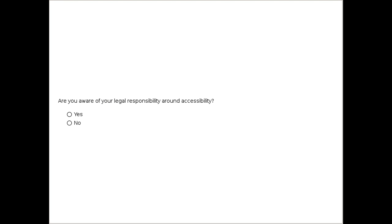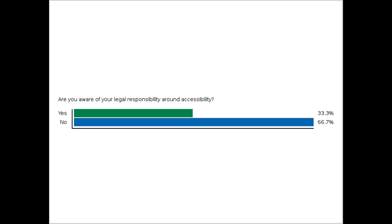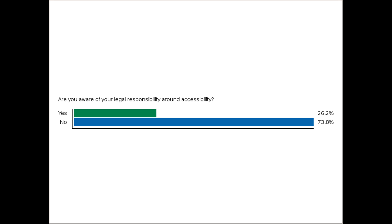We have another poll question for you: are you aware of your legal responsibility around accessibility? Yes or no. We really want to get an idea of how much people already come equipped knowing about what's legally required or what their responsibilities are to their community around accessibility, because we are going to talk a little bit about that.